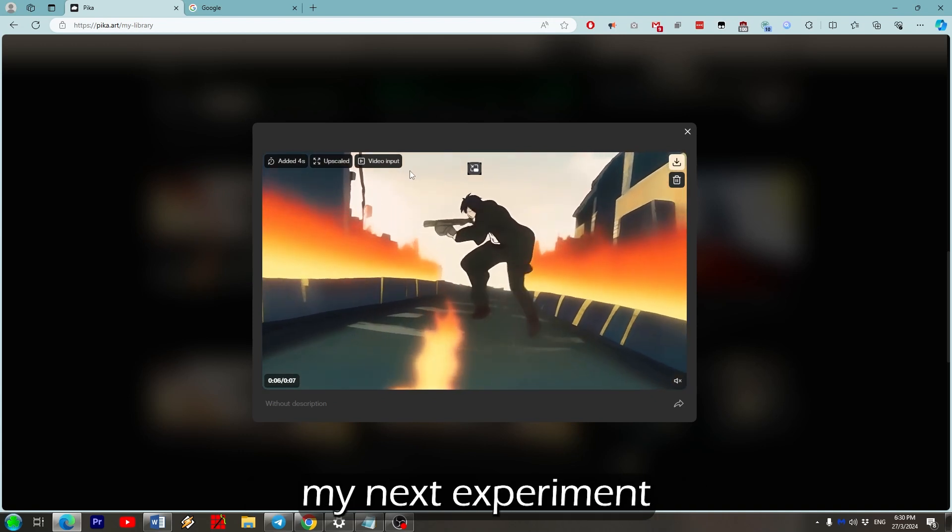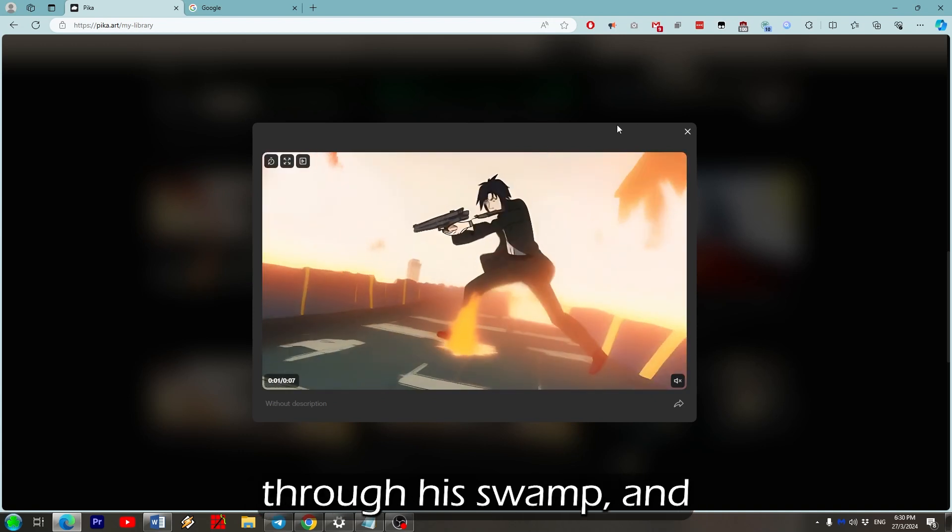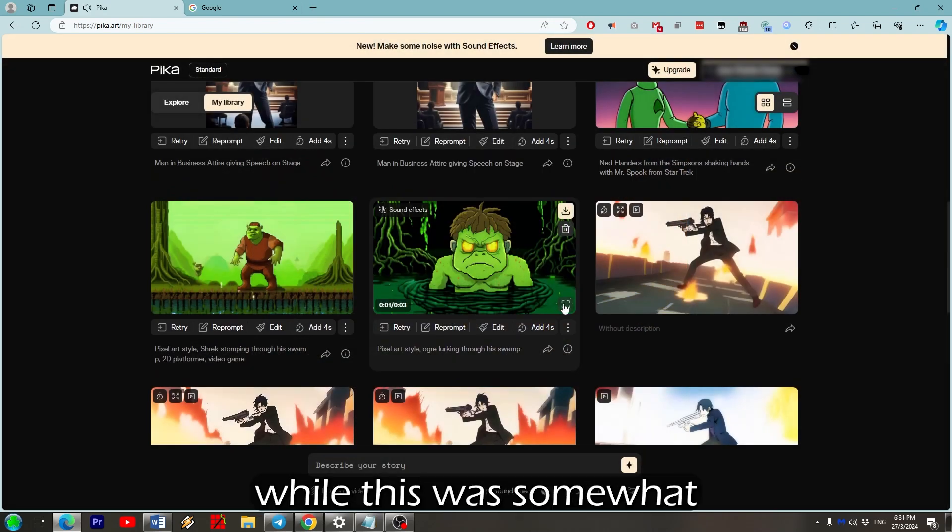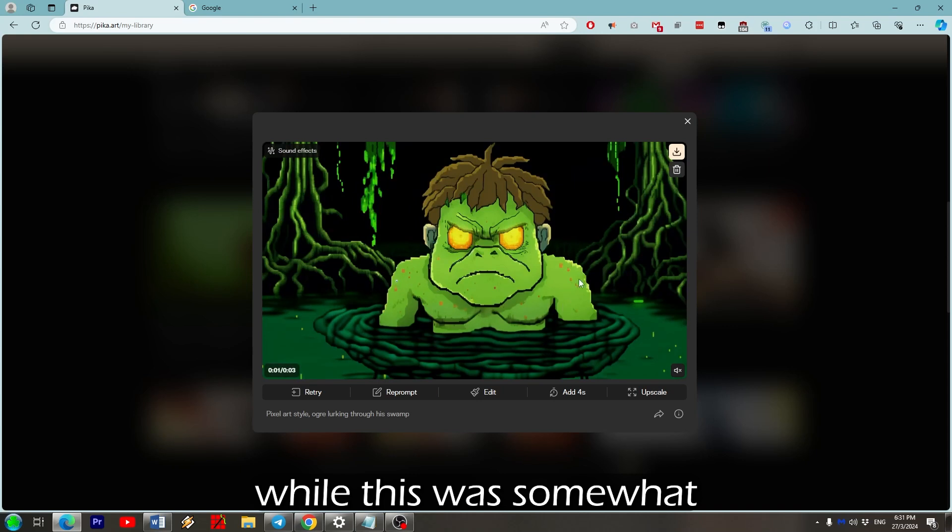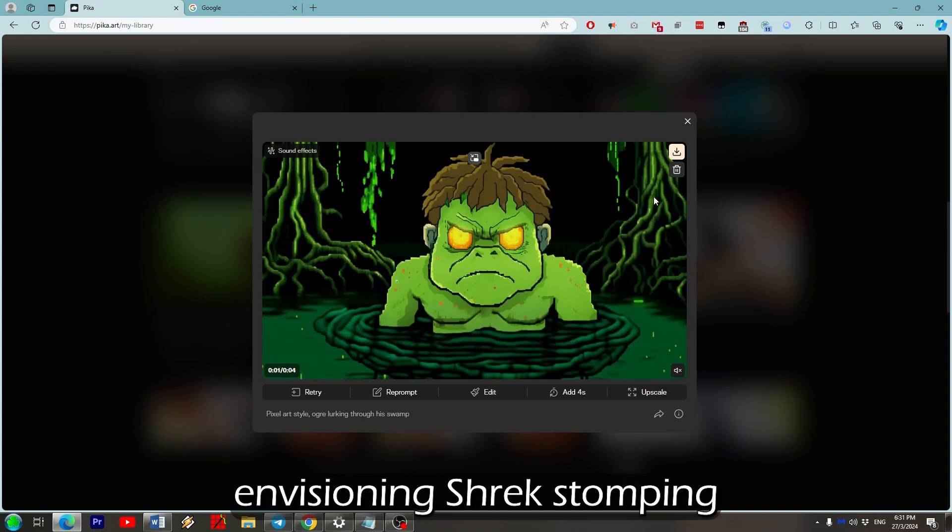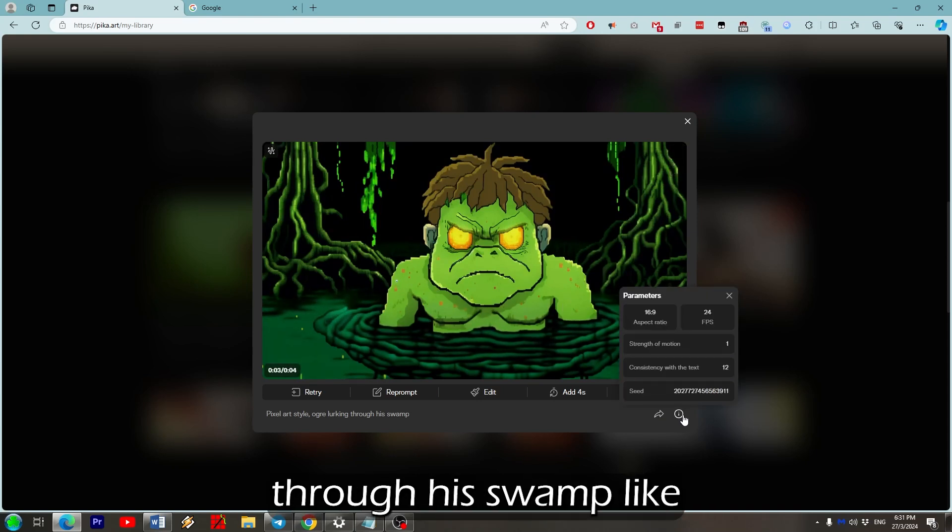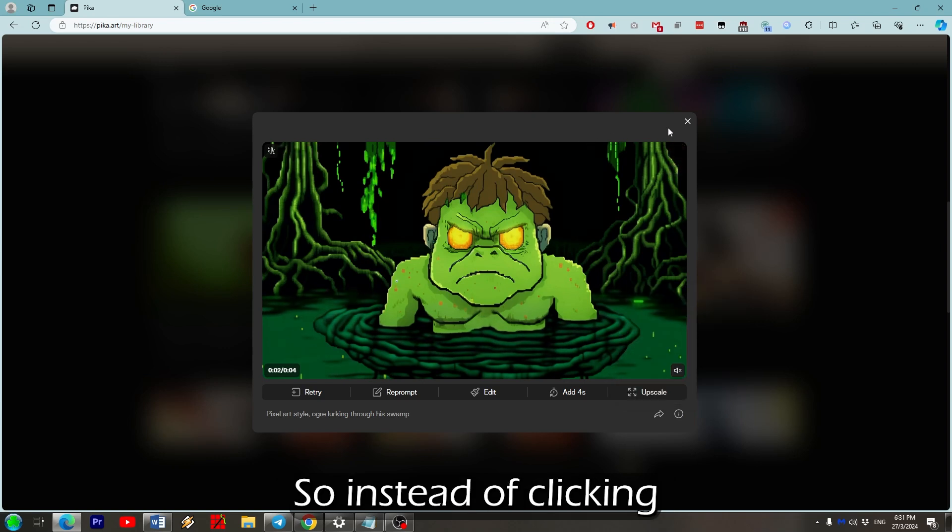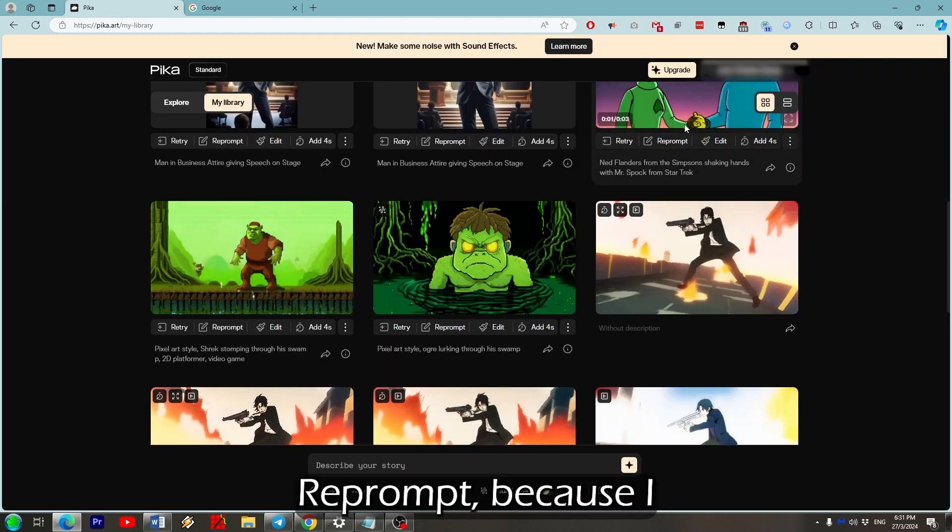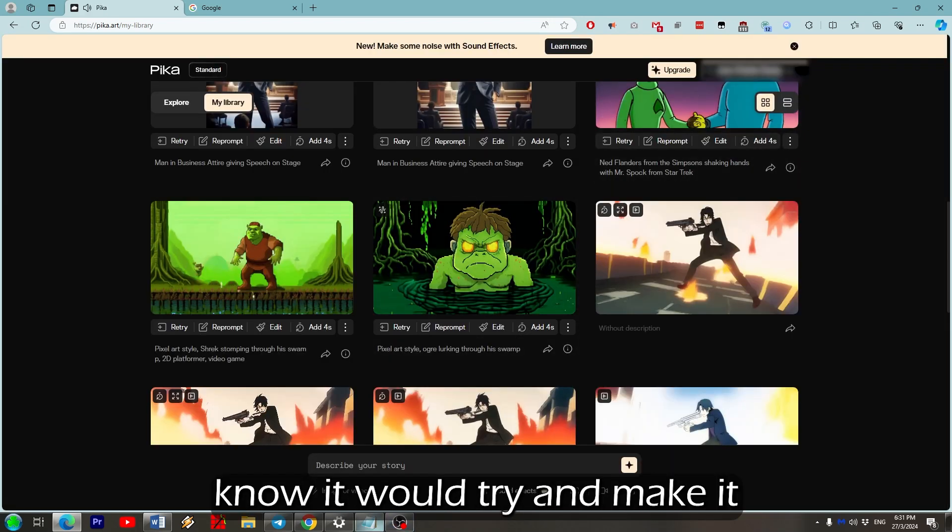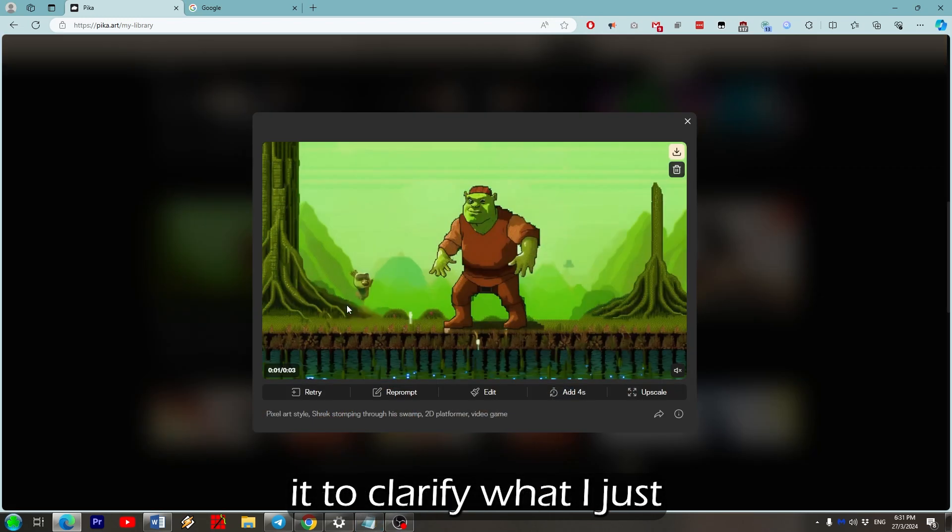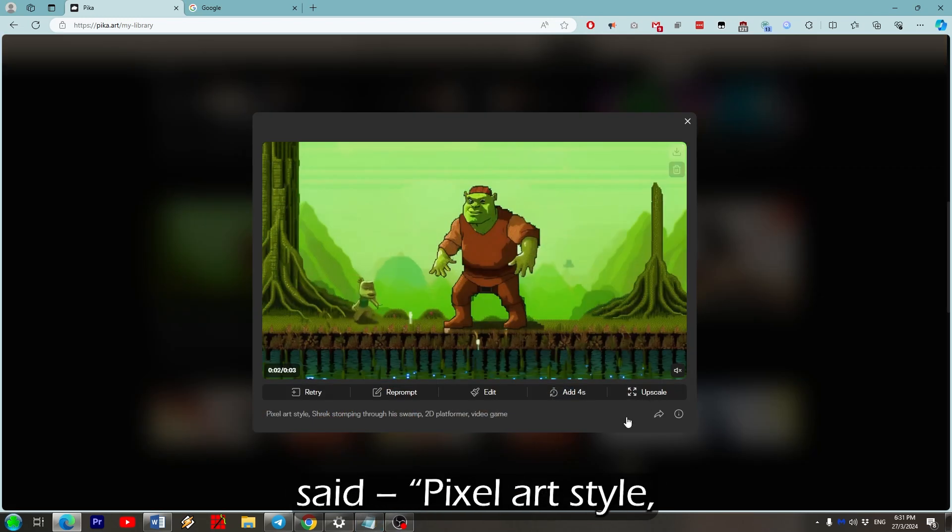So my next experiment was to try an ogre lurking through a swamp. And while it was somewhat accurate to what I typed, in my head I was envisioning Shrek stomping through a swamp like it was a 2D platformer. So instead of clicking reprompt, because I know it would try and make it similar to what was already there, I just changed it to clarify what I just said.